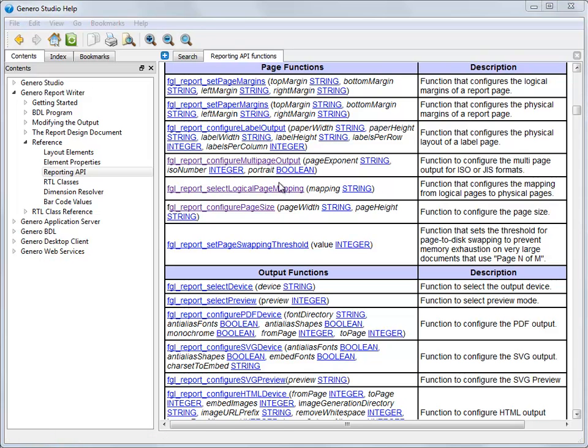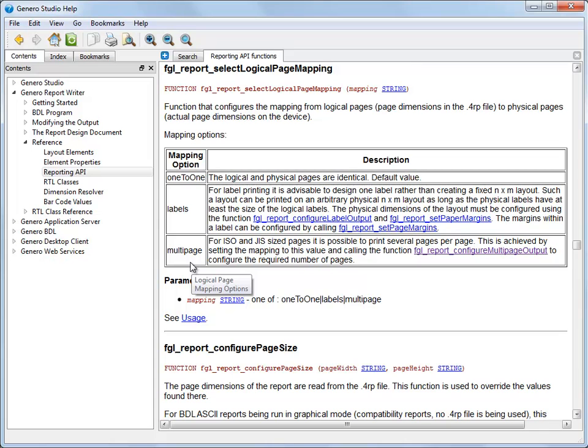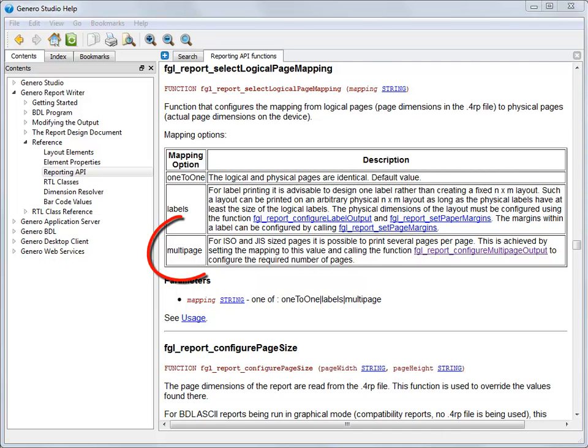The first function that we will add is FGL report select logical page mapping. This function takes a single string parameter. To specify that multiple ISO or JS size pages be printed on the physical page, you set this parameter to multi-page.